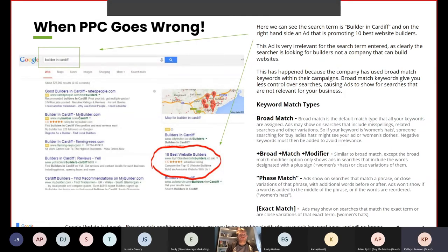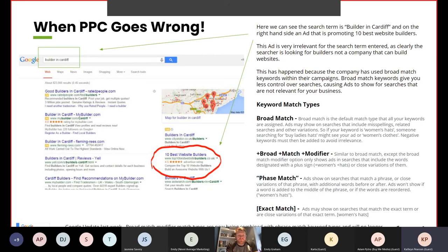Here we see another example: the search term 'builder in Cardiff' returns an ad promoting '10 best website builders.' This ad is very irrelevant as clearly the searcher is looking for construction builders, not a company that builds websites. This has happened because the company used broad match keywords. Broad match is the default match type — ads may show on searches that include misspellings, related searches and other variations. For example, if your keyword is 'women's hats,' someone searching for 'ladies hats' or even 'women's clothing' might see your ad, so negative keywords must be added to avoid irrelevance.